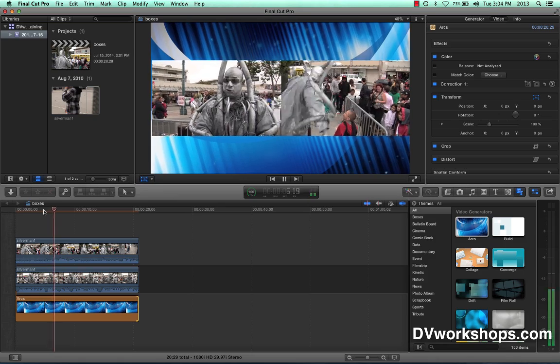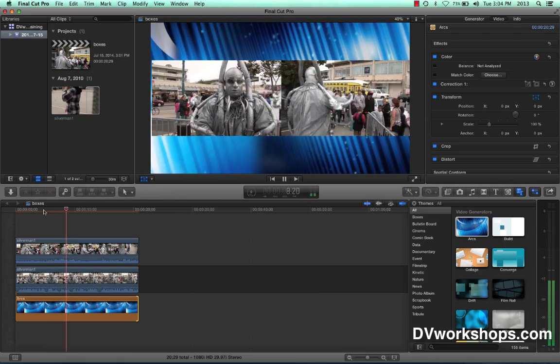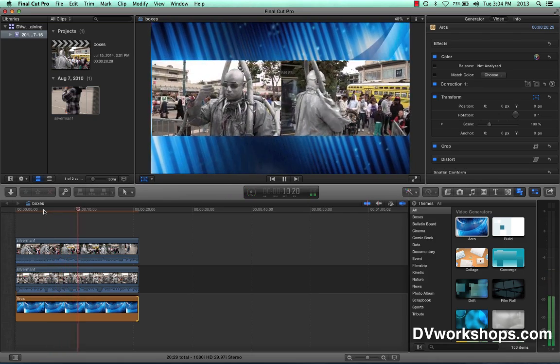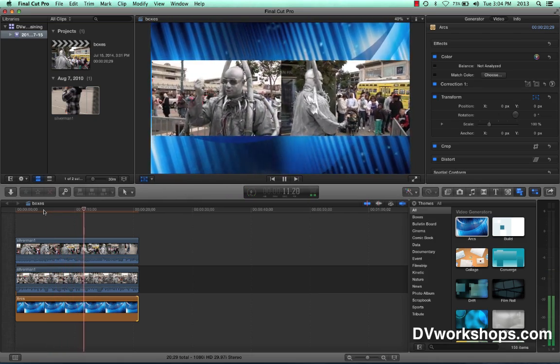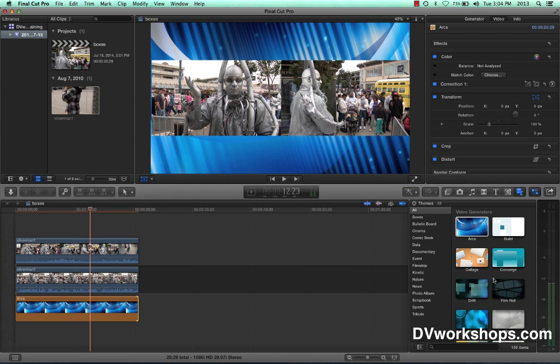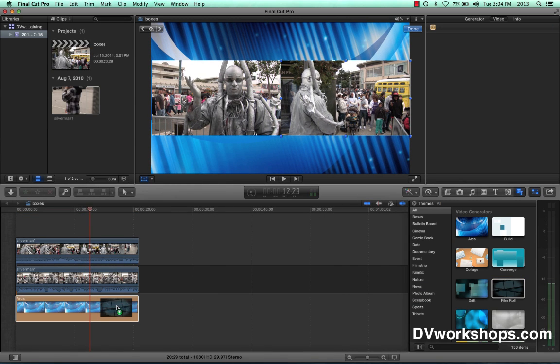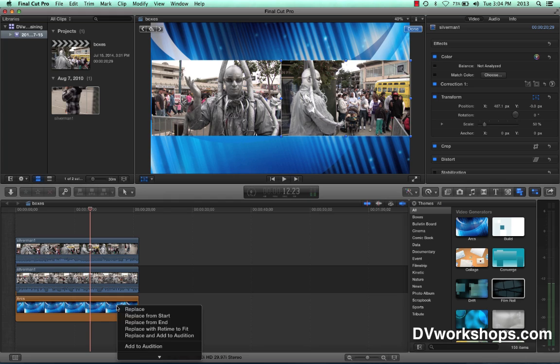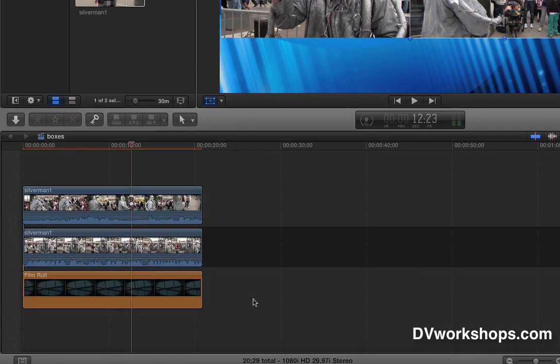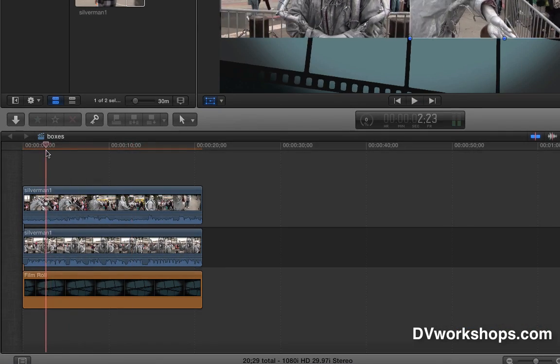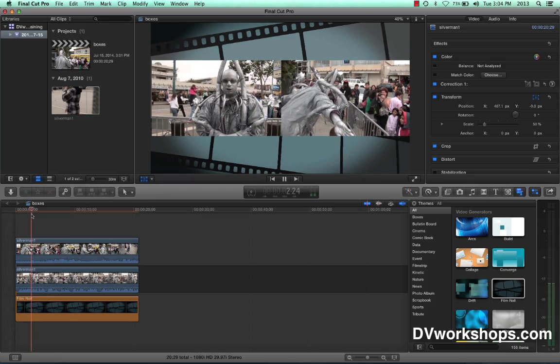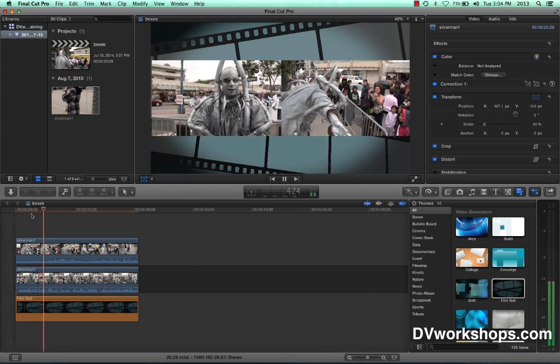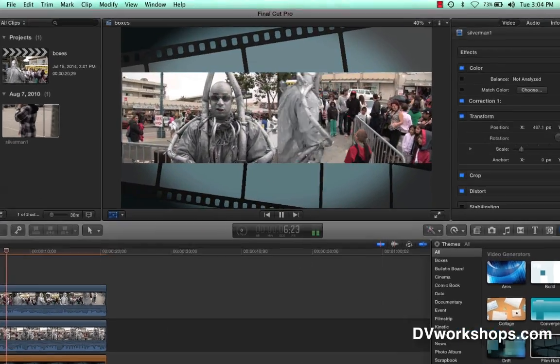And let's say you want something different, just grab it, drag it onto the clip, select replace from start, and now watch, we have a different background. You can be in a good mood.